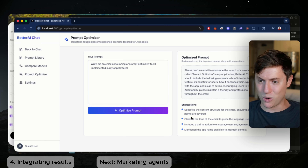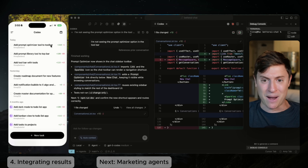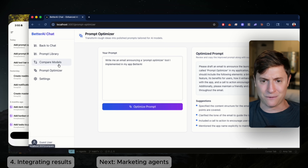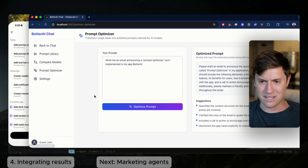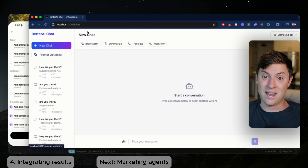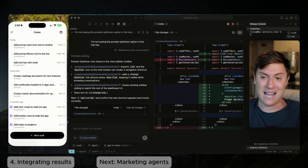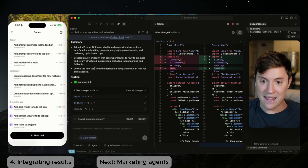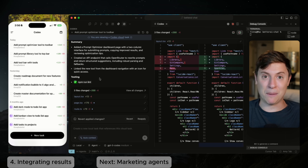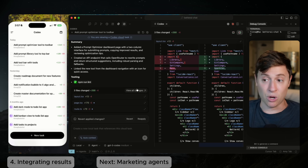I go into the prompt optimizer — wow, it built out this entire feature. I say 'Write me an email announcing a prompt optimizer tool I implemented in my app, Better AI.' Let's see if it actually optimizes the prompt. Wow — it actually optimized the entire prompt, added way more to it, and gave suggestions. That one little task we gave — 'add prompt optimizer tool to toolbar' — built out an entire end-to-end massive feature.